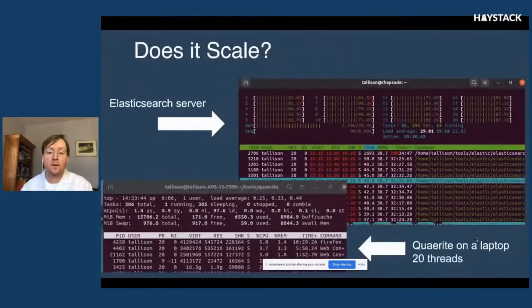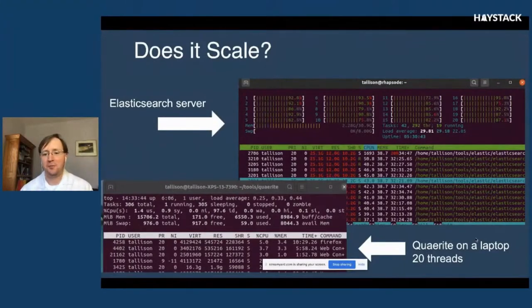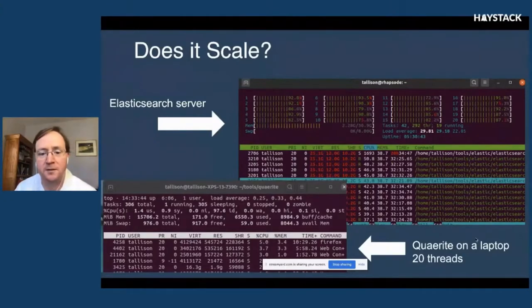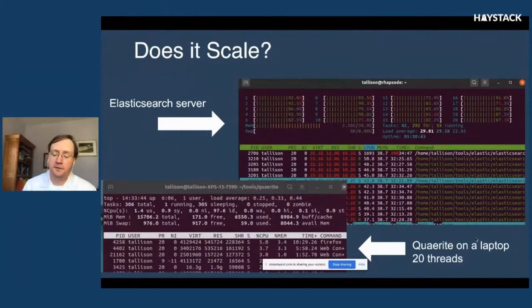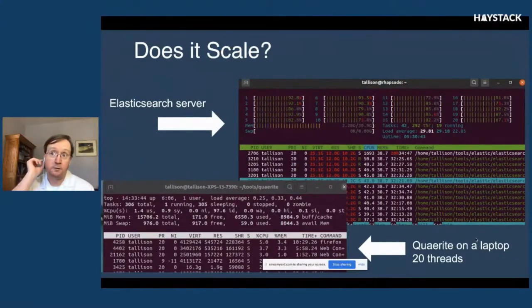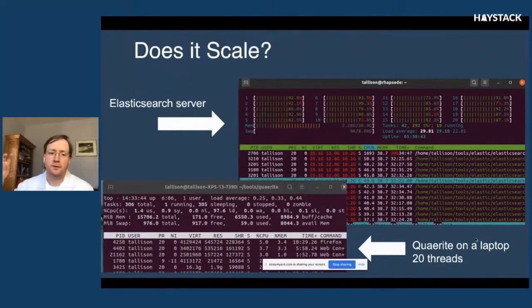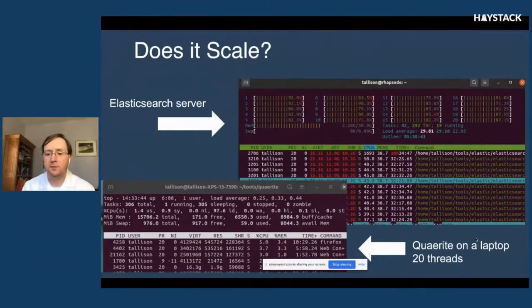On scalability: this is a screenshot of my server when I was launching 20 threads of queries against an Elasticsearch cluster with 800,000 Washington Post documents. On the left is my laptop — Firefox is taking up more CPU than my little Java Quiŕita process sending off all those queries and calculating results. It scales fairly well. You can hammer Elastic or Solr, though Elasticsearch does have concurrency limits. Don't hammer your production server, but you can do a fair amount of queries fairly quickly.